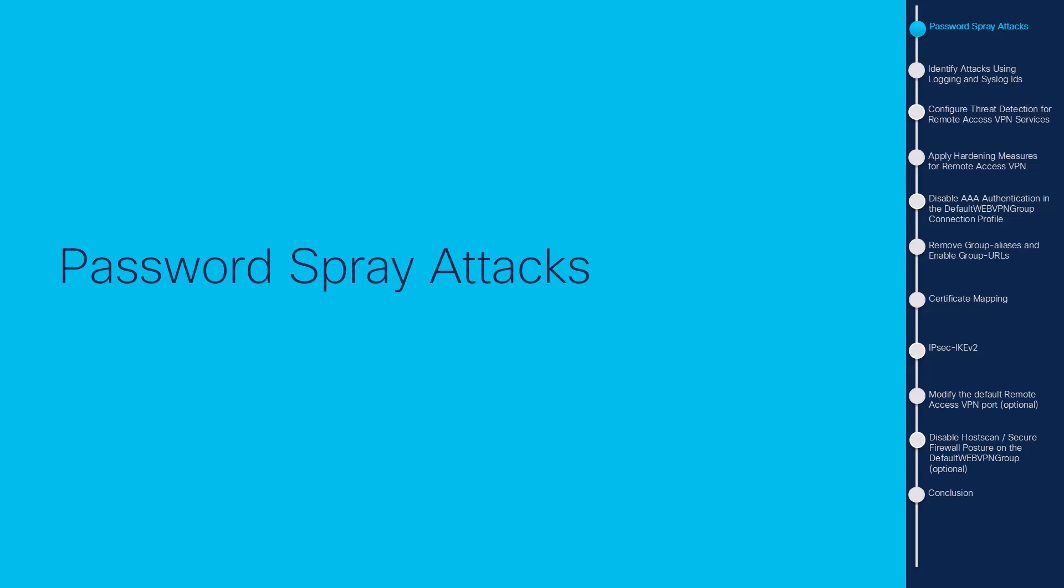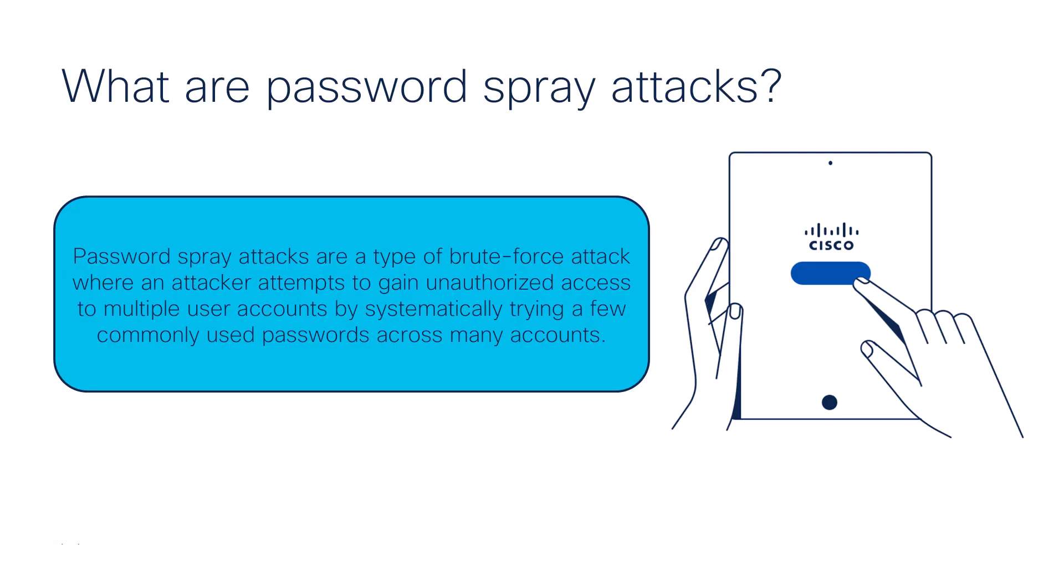Let's give a little context first about password spray attacks. Password spray attacks are a type of brute force attack where an attacker attempts to gain unauthorized access to multiple user accounts by systematically trying a few commonly used passwords across many accounts.